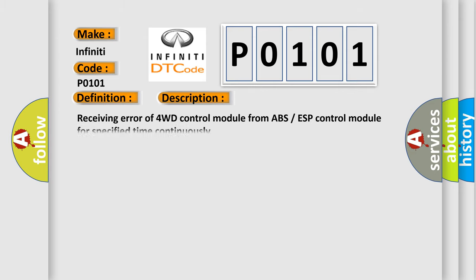Receiving error of 4WD control module from ABS ESP control module for specified time continuously. This diagnostic error occurs most often in these cases: CAN module.